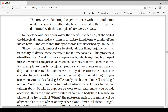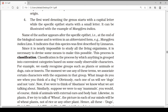The name of the author appears after the specific epithet at the end of the biological name and is written in abbreviated form — for example, Mangifera indica Lin., where 'Lin.' stands for Carolus Linnaeus. This indicates the species was first described by Linnaeus. Since it is nearly impossible to study all living organisms individually, it is necessary to devise some means to make this possible. This process is classification.